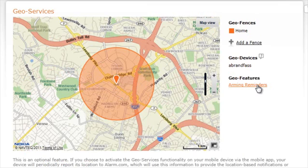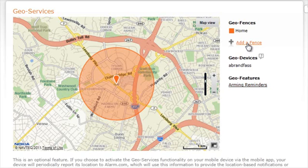To access any of the geo-features, simply click on its respective link. To create a new fence, click the Add a Fence link.